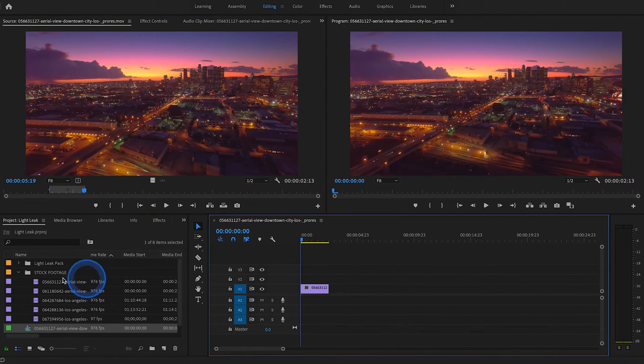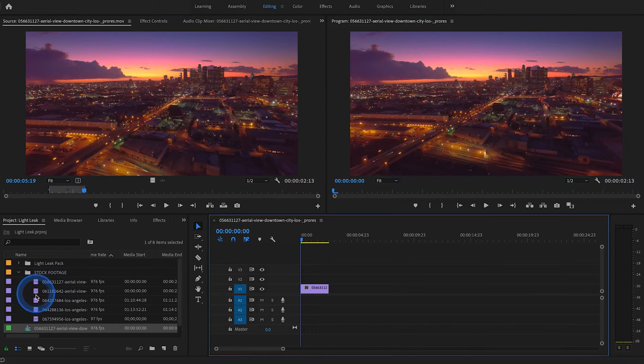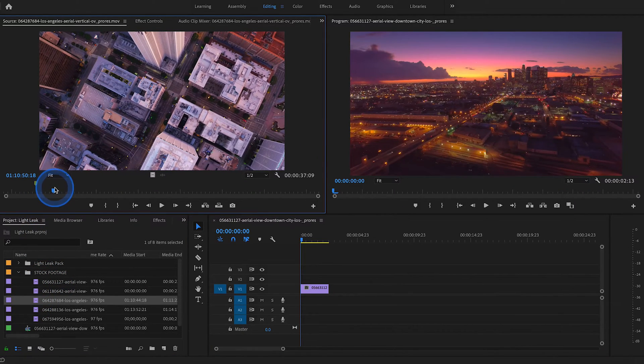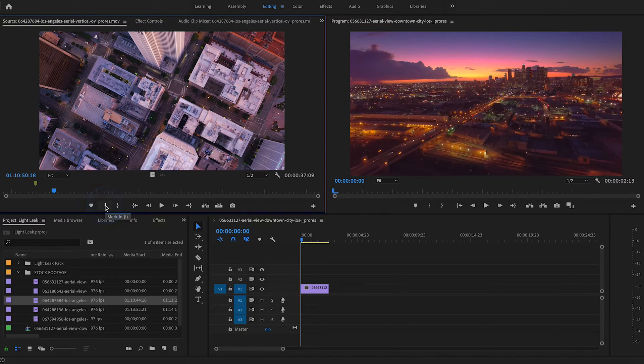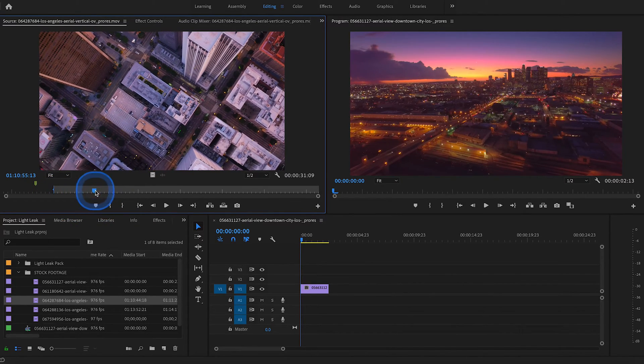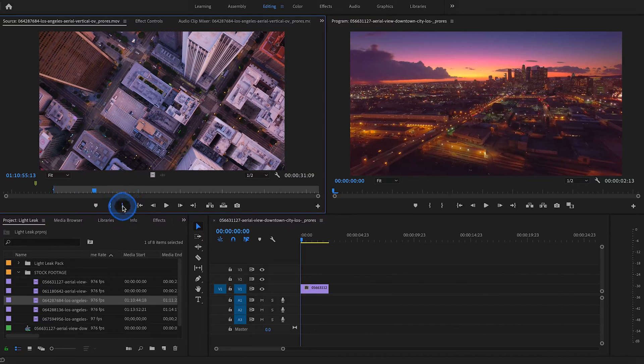Then let's select our second clip that we would like to transition to. Here's another pretty shot of downtown Los Angeles at sunset. Mark an in point, drag it a few seconds, mark an out point, and drag that clip to the timeline.